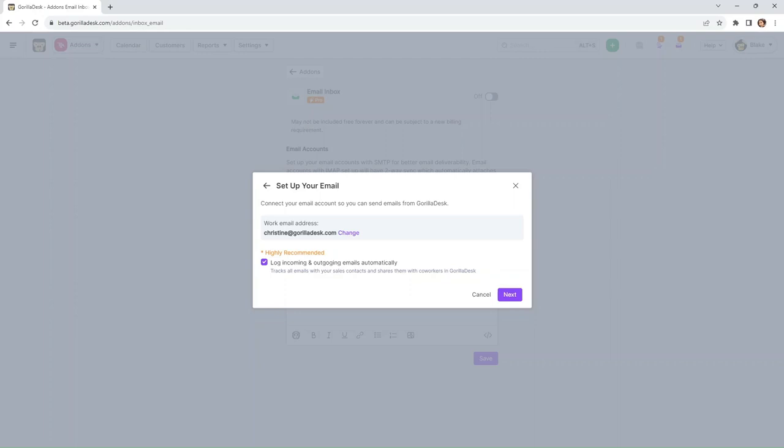And this popup window will show where you can change the email address if it is incorrect, and you can also set the preferences for the outgoing and incoming emails to your account.